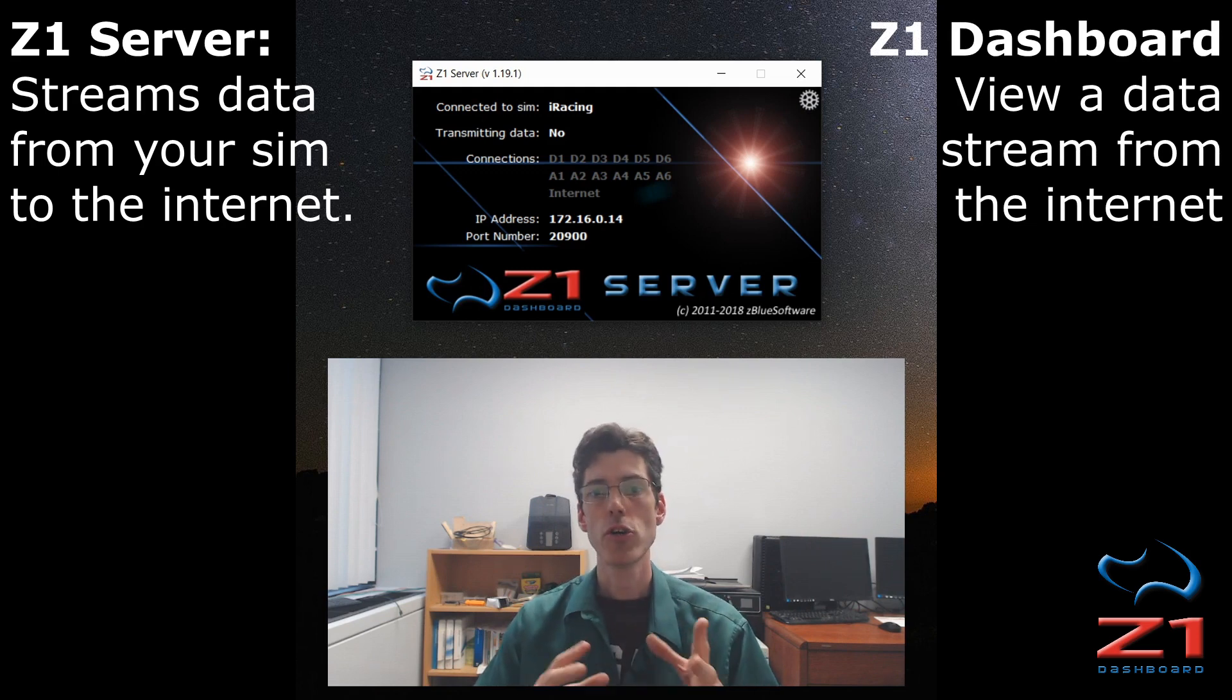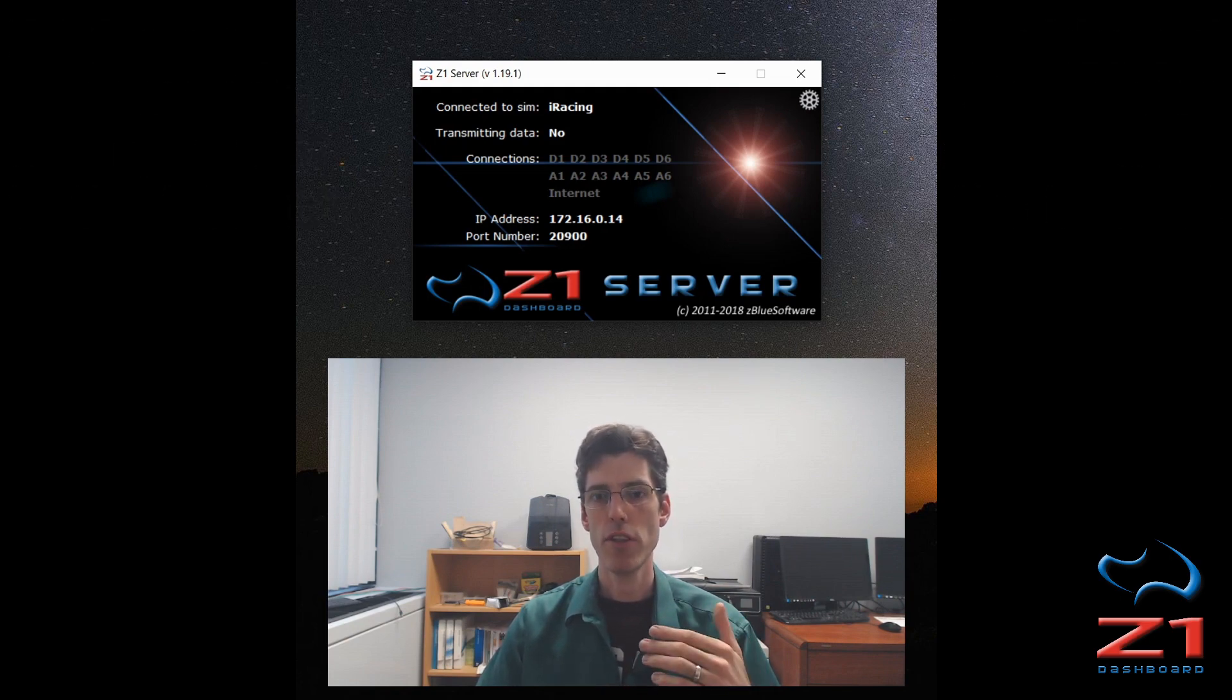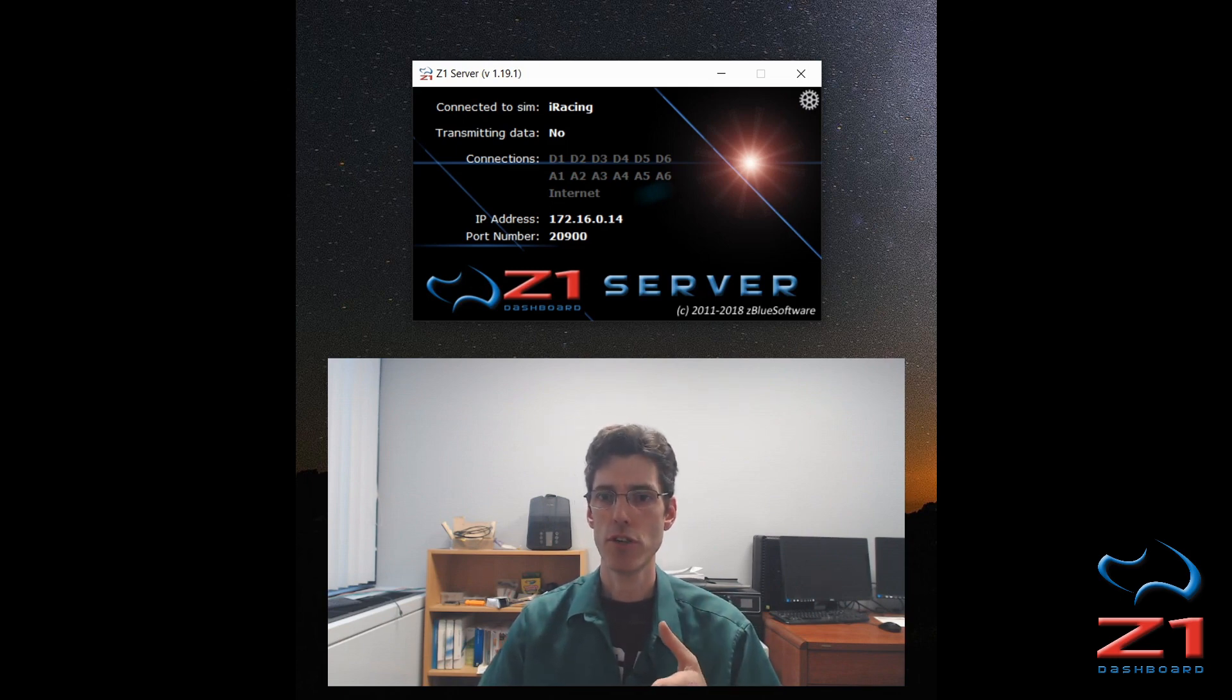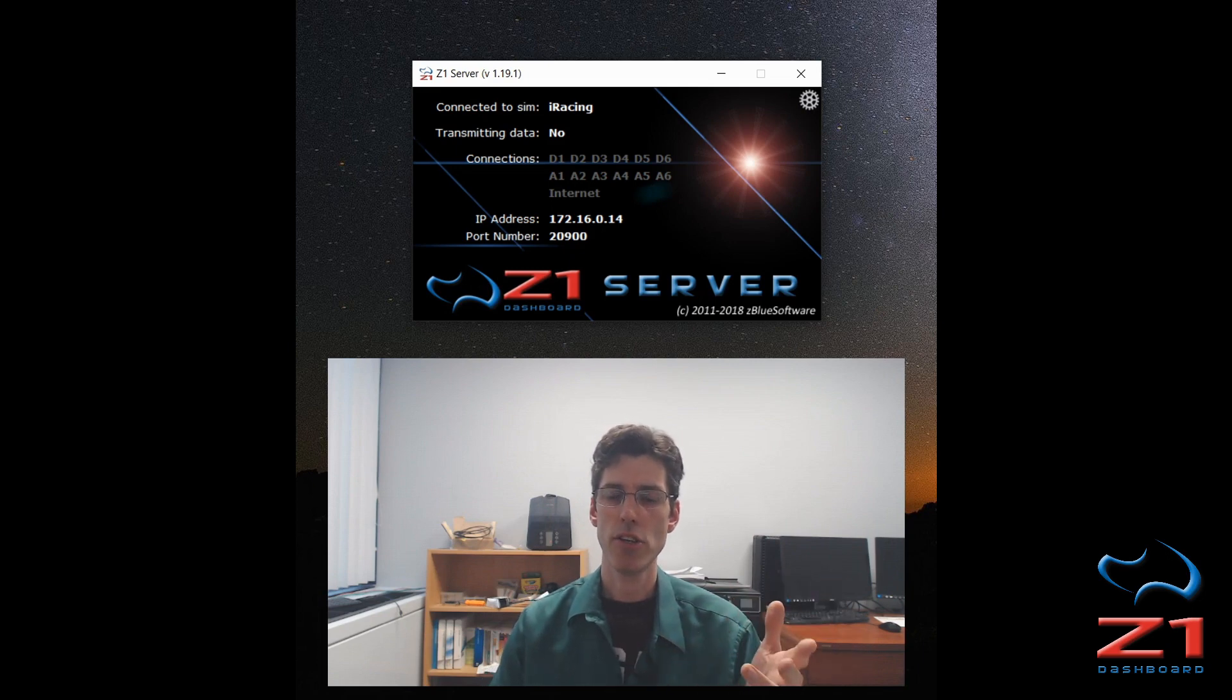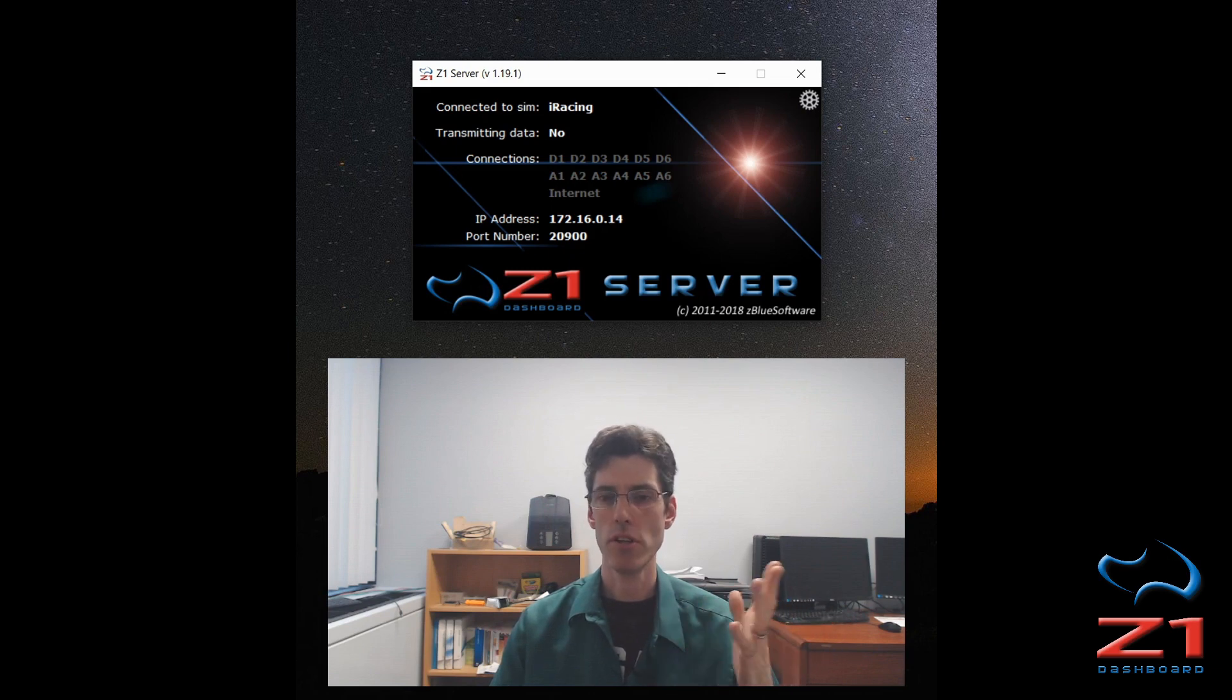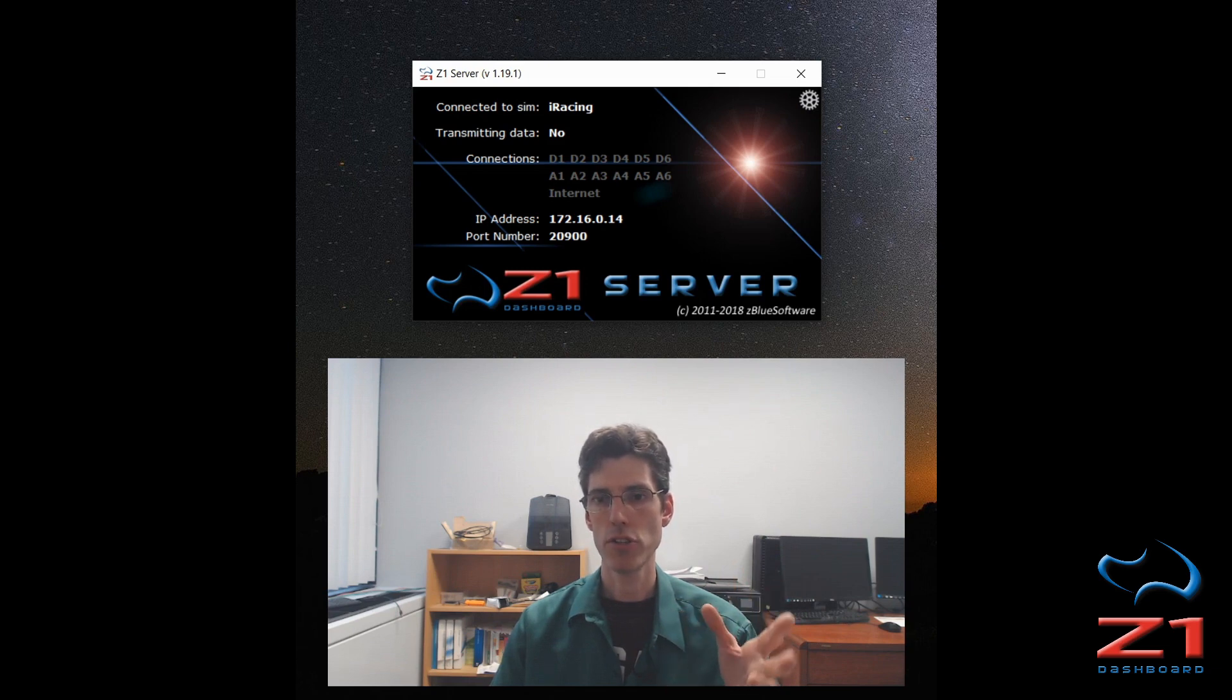To start everything, the first step is for the driver who wants to stream their data to run the Z1 server and set up the data stream. So I've started the Z1 server, started my sim, and connected to the sim. You can see here it says connected to sim. In this case I'm using iRacing, but you could use Assetto Corsa or Project Cars or RaceRoom or any of the other ones that the Z1 software supports.